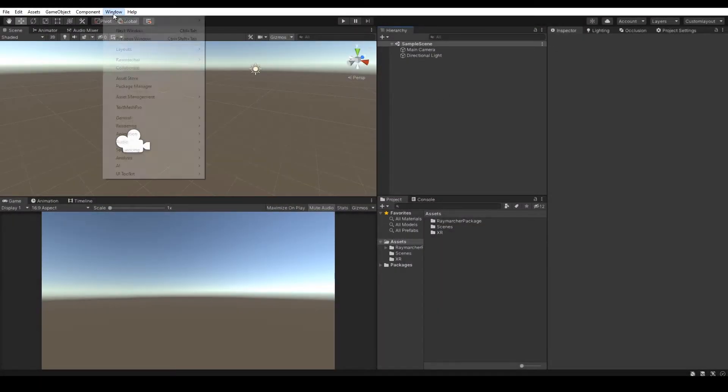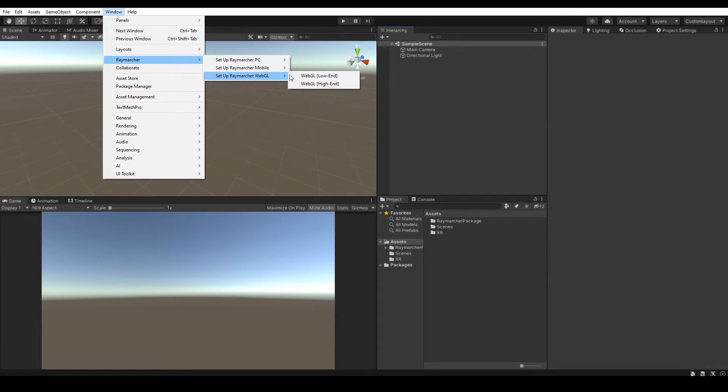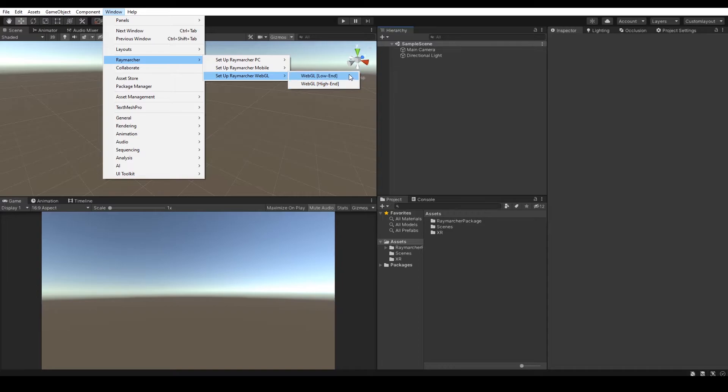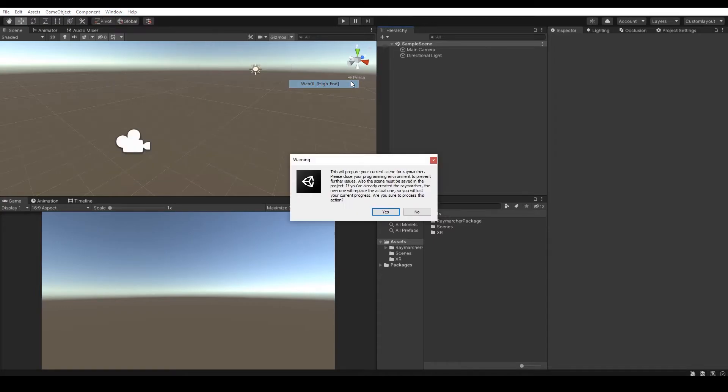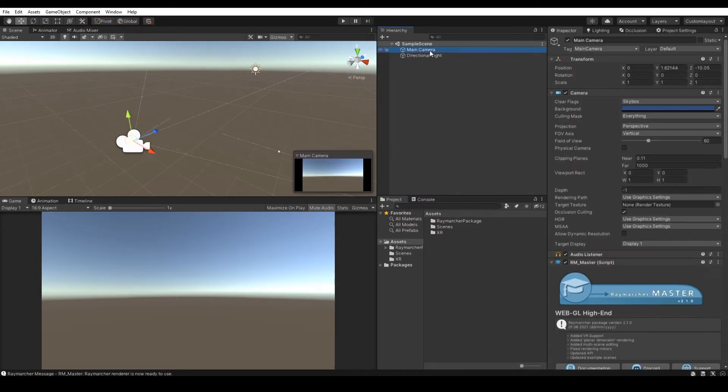Let's set up the Raymarcher for WebGL. WebGL offers two options, low-end and high-end. Basically the low-end will use the mobile Raymarcher framework, while high-end will use default PC Raymarcher framework. Use high-end if your WebGL app focuses mostly on realism and advanced stuff. Otherwise use low-end for simple WebGL apps with basic functionality or simple fractal trips. Go to the window, Raymarcher and choose your desired WebGL option.